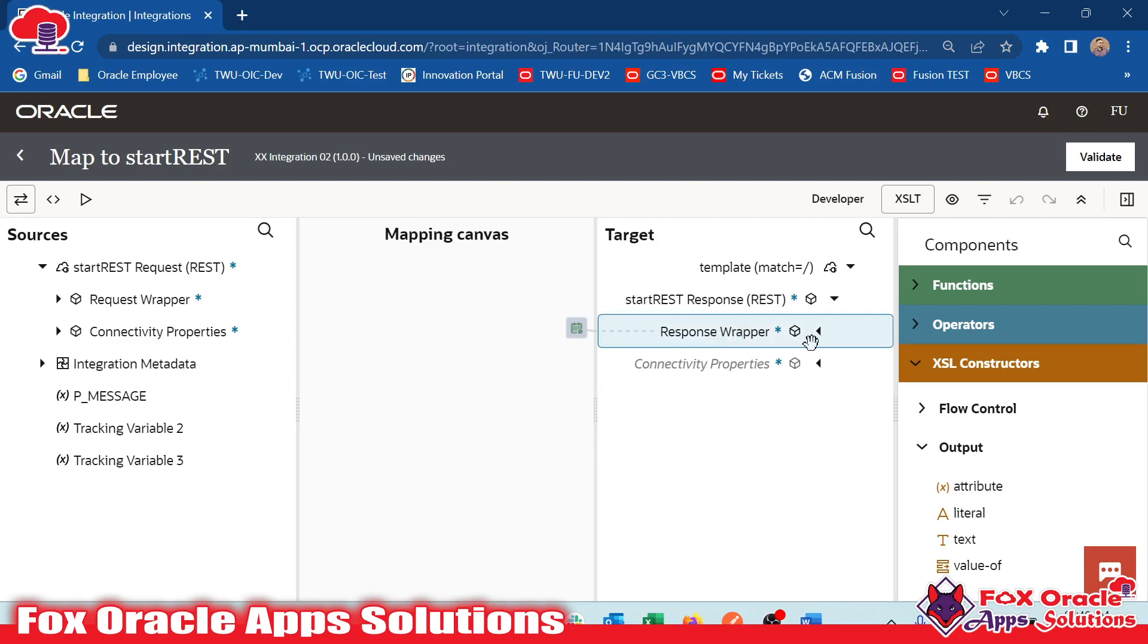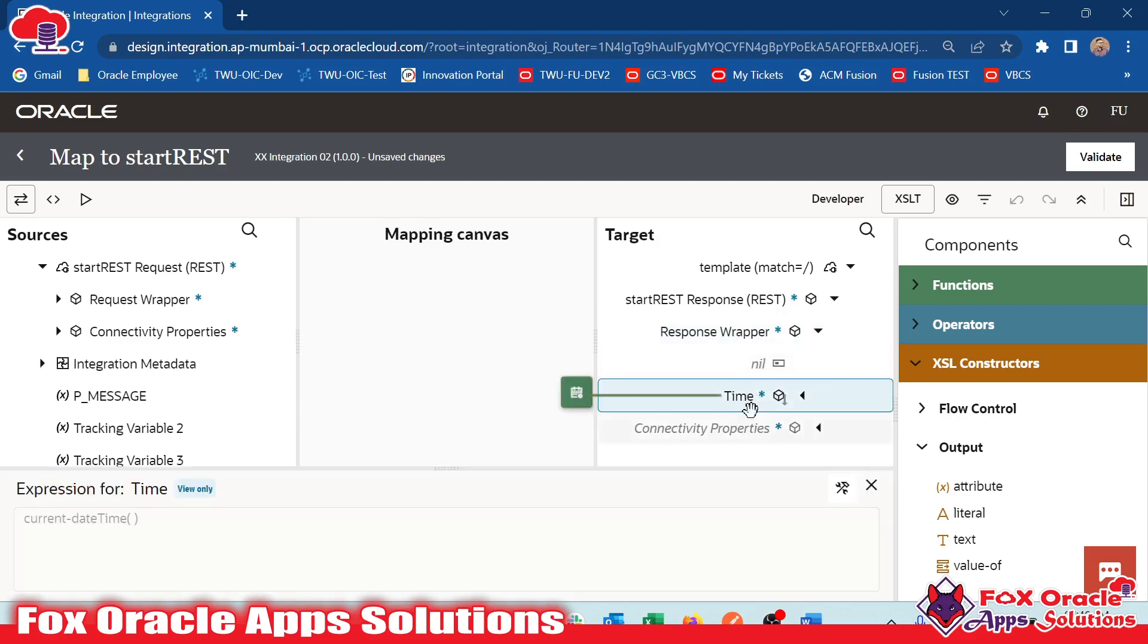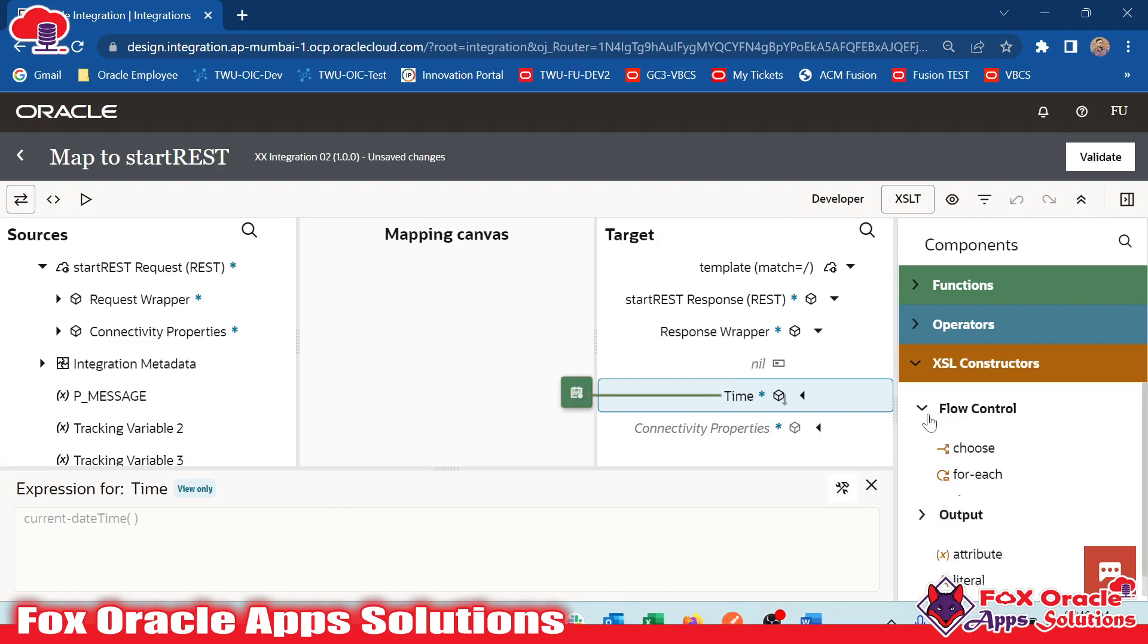Suppose here you can see we have a response wrapper, and in this response wrapper we have one node as time. Suppose we want to provide some value in the time, and before mapping some values, we have to do some logical changes.